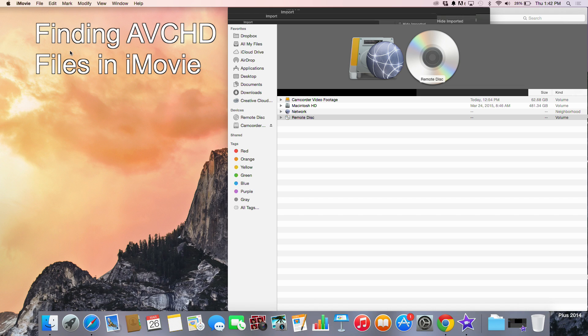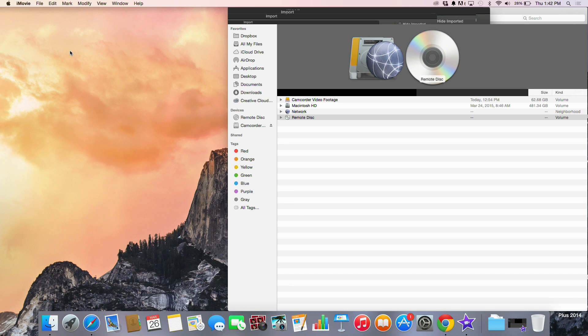Okay, so you have an SD card and it has a combination of MP4 files that appear in your DCAM folder and you have AVCHD files that appear in your private folder.